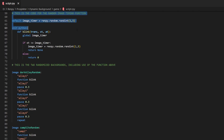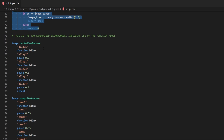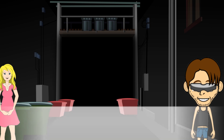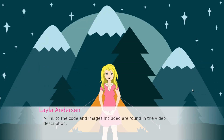Here I have created a function that changes the images at a random time between 1 and 5 seconds. A link to the code and images included are found in the video description.